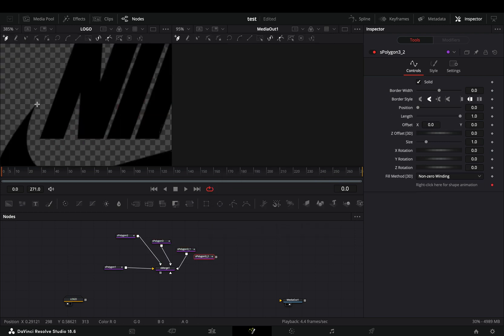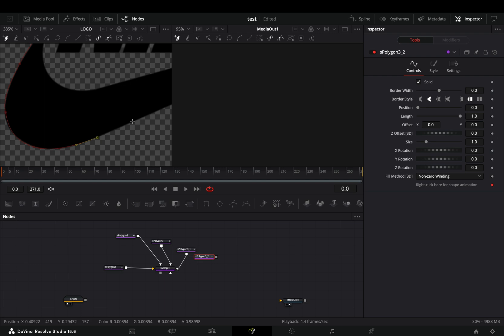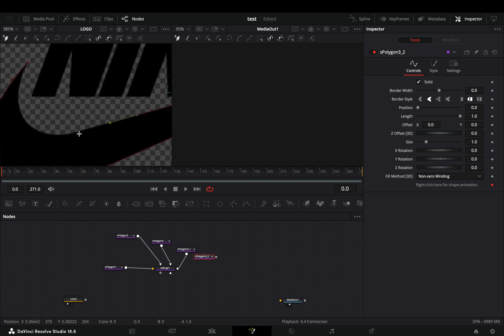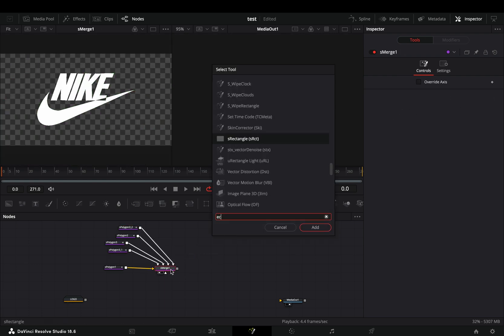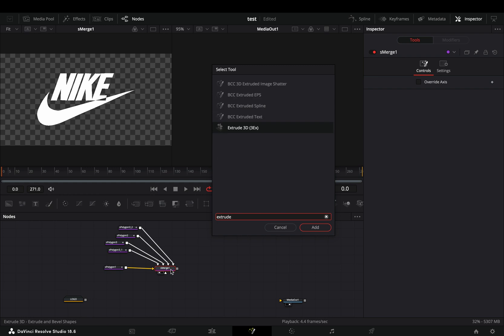This way you'll be able to animate every part of it separately if you want. Select the shape merge node and add an extrude 3D node after.